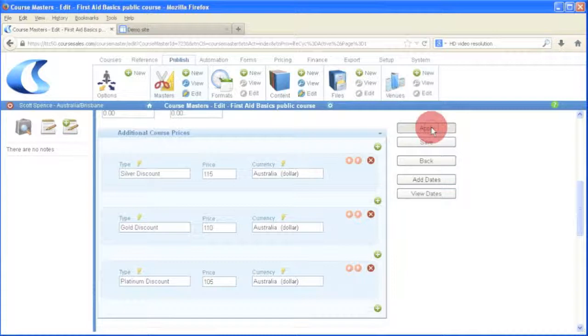Today I'm going to tell you about managing special account pricing and discount pricing. Many training organizations have customers that require special pricing, and it's important to make sure the salespeople apply that particular pricing to any of the bookings from that customer.